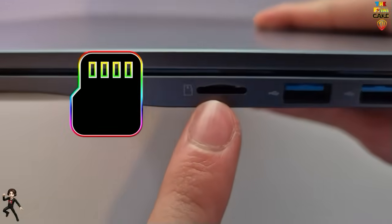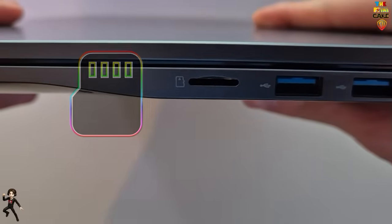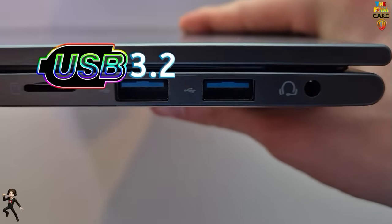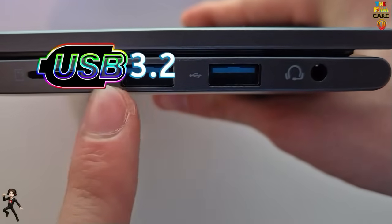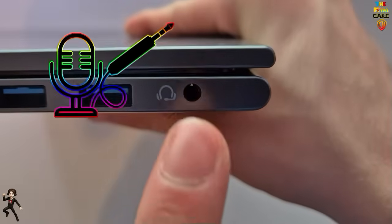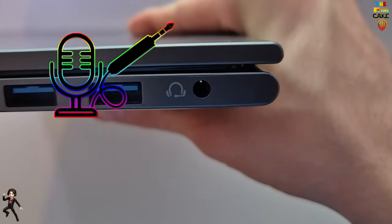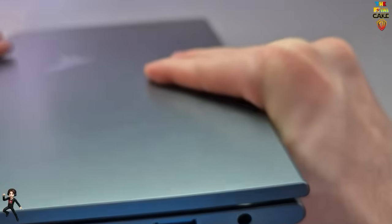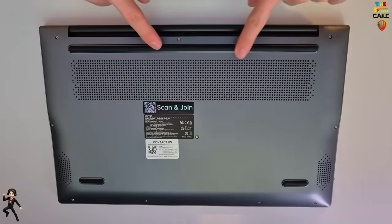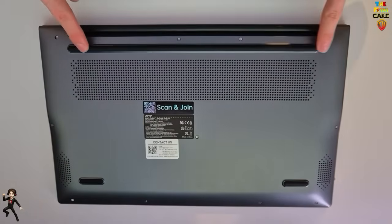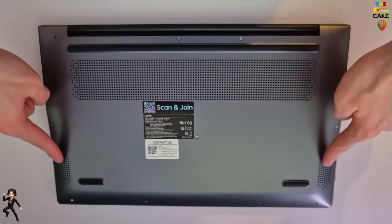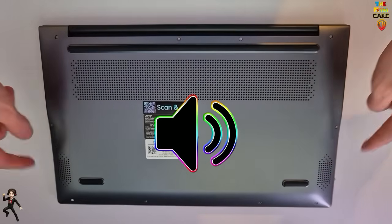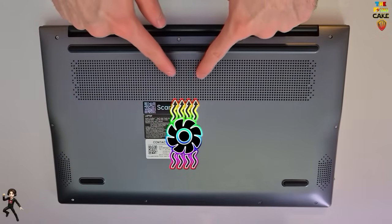On the other side, there is a microSD card slot, two additional USB 3 ports, and an audio jack that also supports microphone input. On the bottom, we find three anti-slip rubber feet, two speaker grills, and the air exhaust vent.